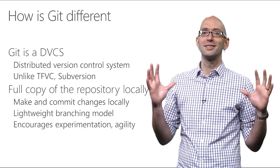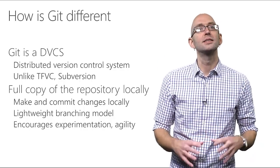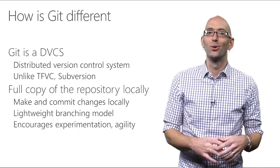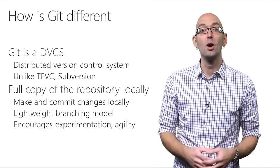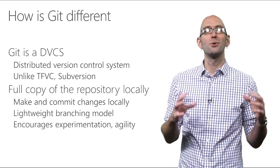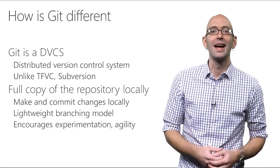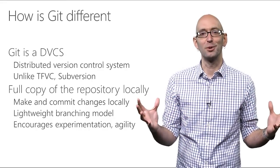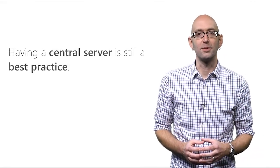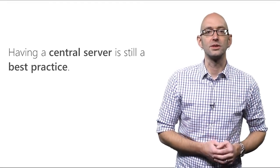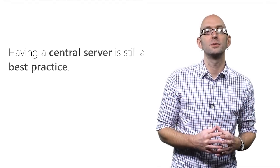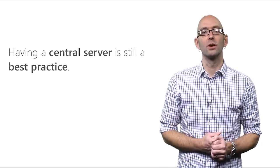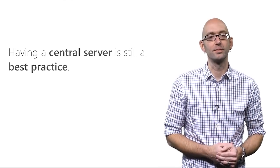Now, just because Git doesn't require a central server to operate doesn't mean that you shouldn't have one. We're not going back to the bad old days of software development before version control, where you were never really sure which was the latest version of a file, and you did the release build on a developer's workstation. Having a central server is still a best practice. It's the single source of truth for your software. And Visual Studio Team Services is that central server for hosting Git repositories within your organization.